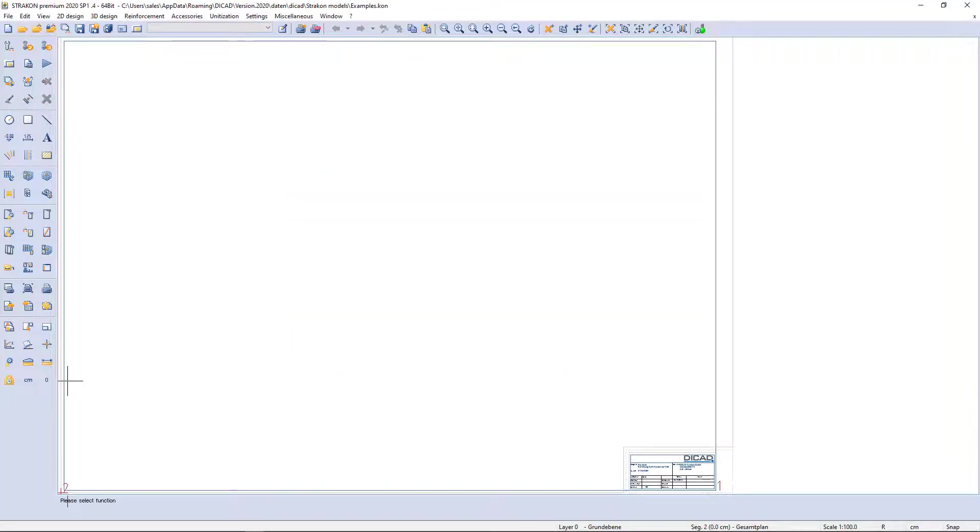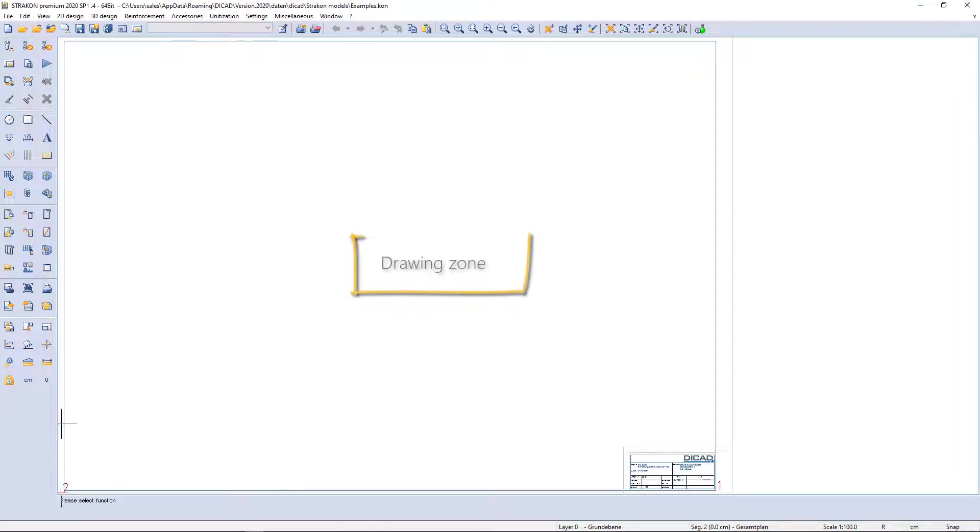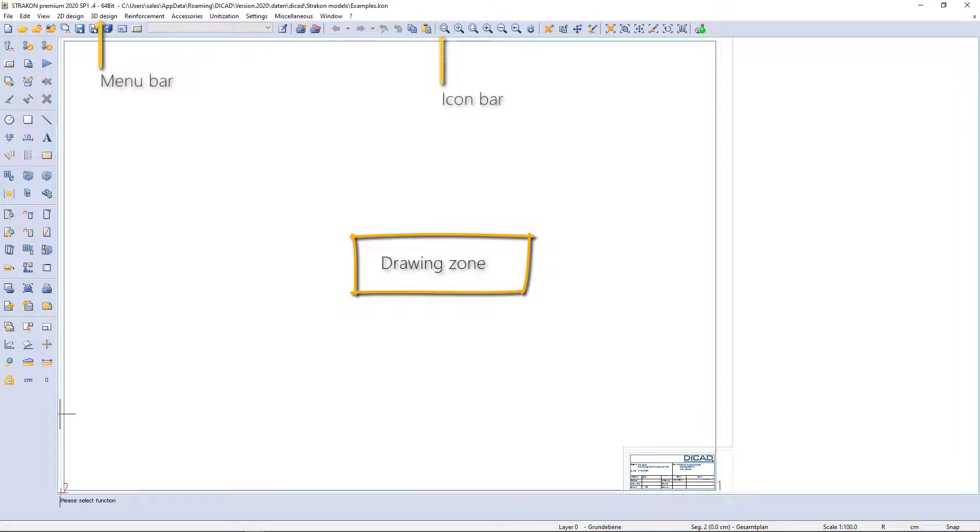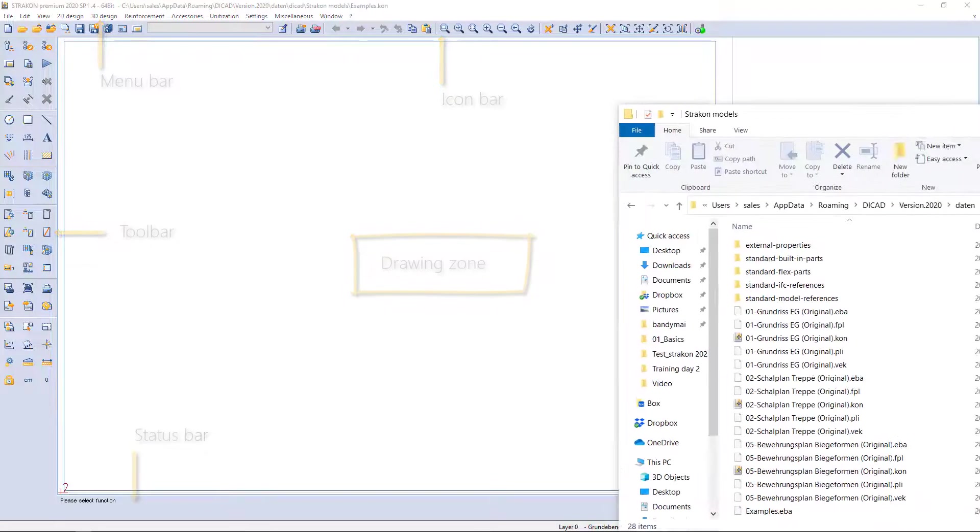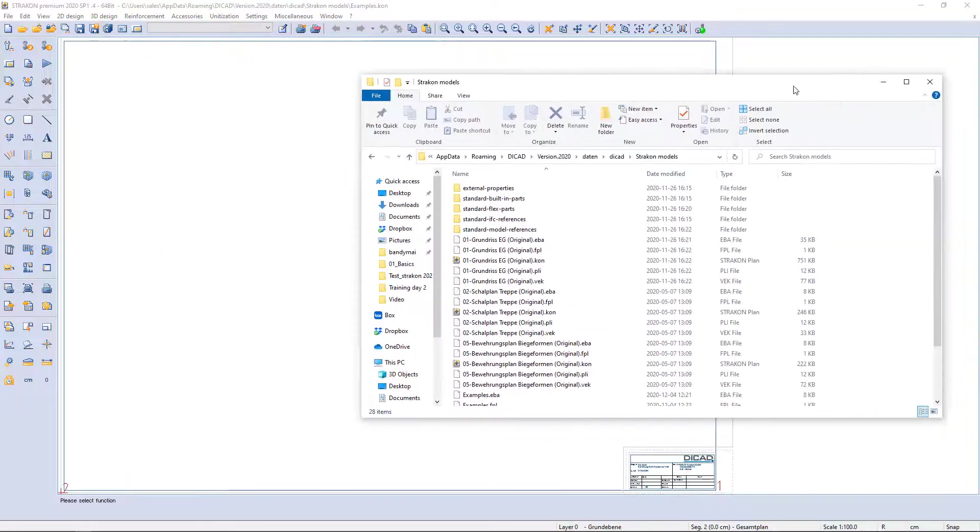Now you can see the user interface. The CAD window is divided into four areas: drawing zone, menu and icon bars, toolbar on the left, and the status bar at the bottom of the screen.